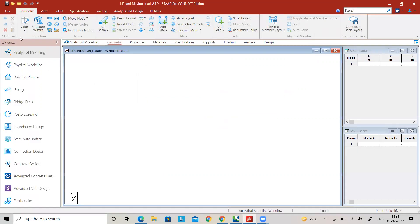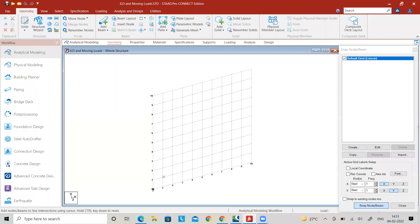Go to Grids and select Beam Grid. I am assuming a beam of six meter length, so select the beam from zero-zero coordinates. I will explain later what the zero-zero coordinates mean. Set the other distance as six meters, then press the Escape button.